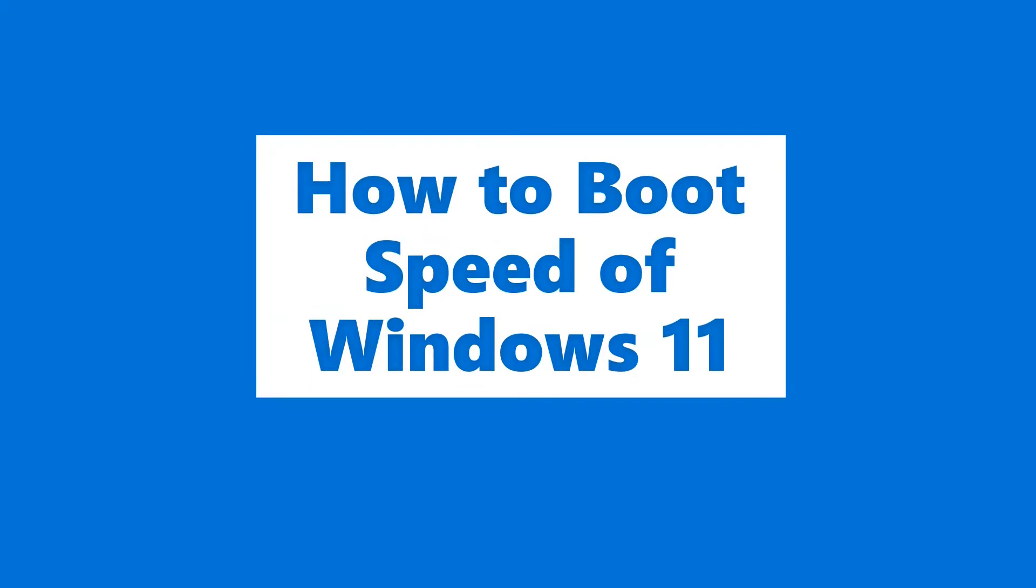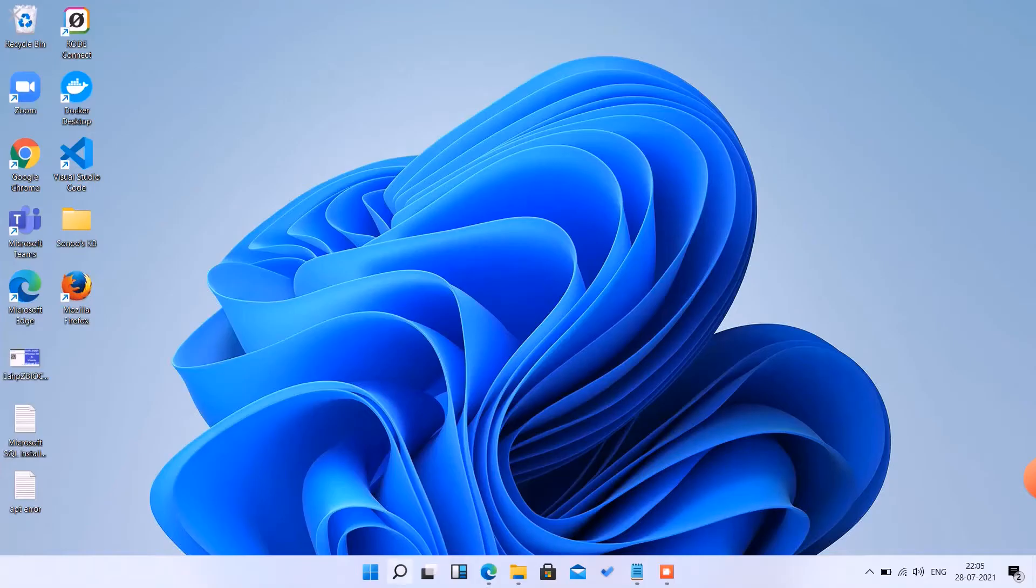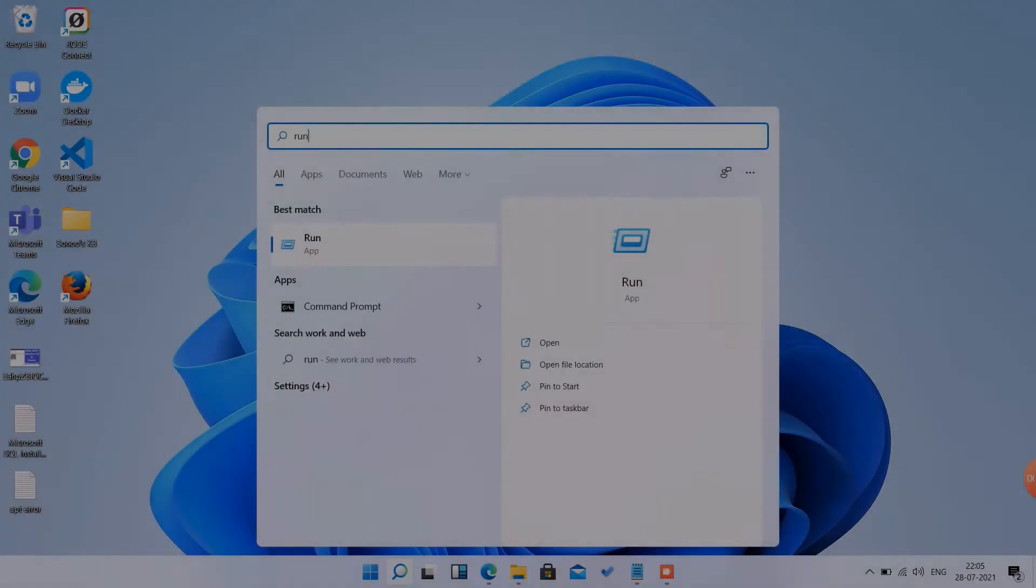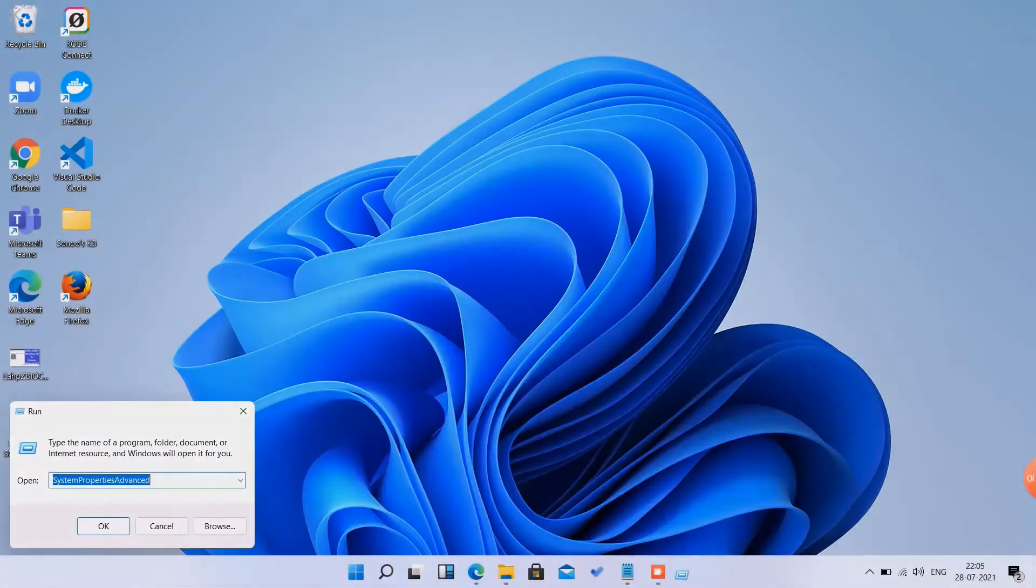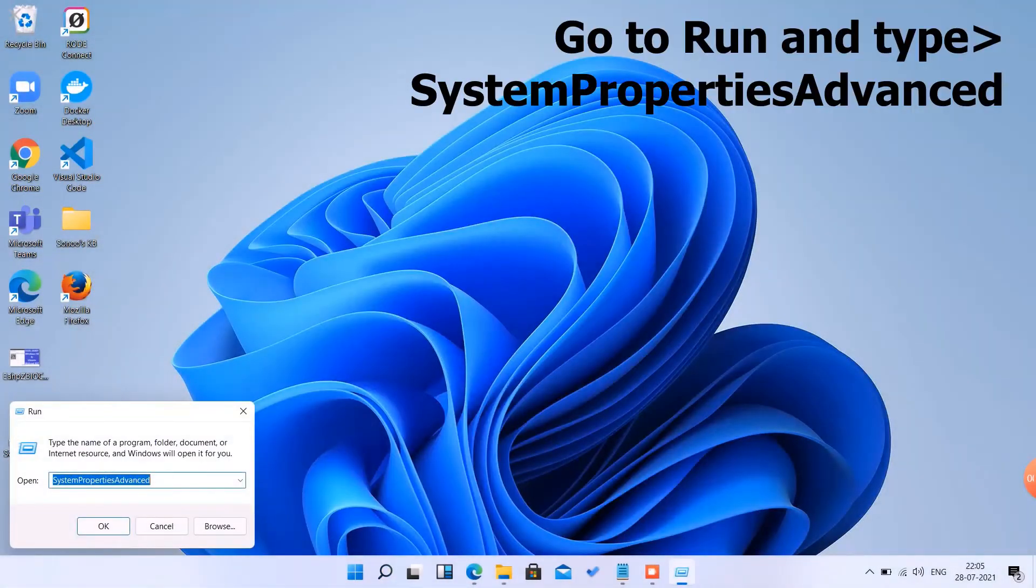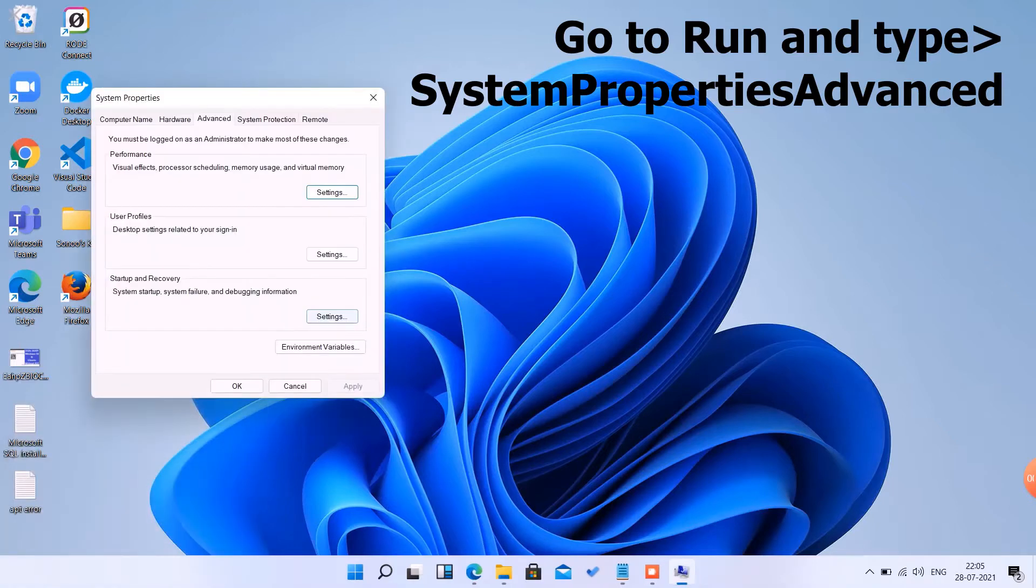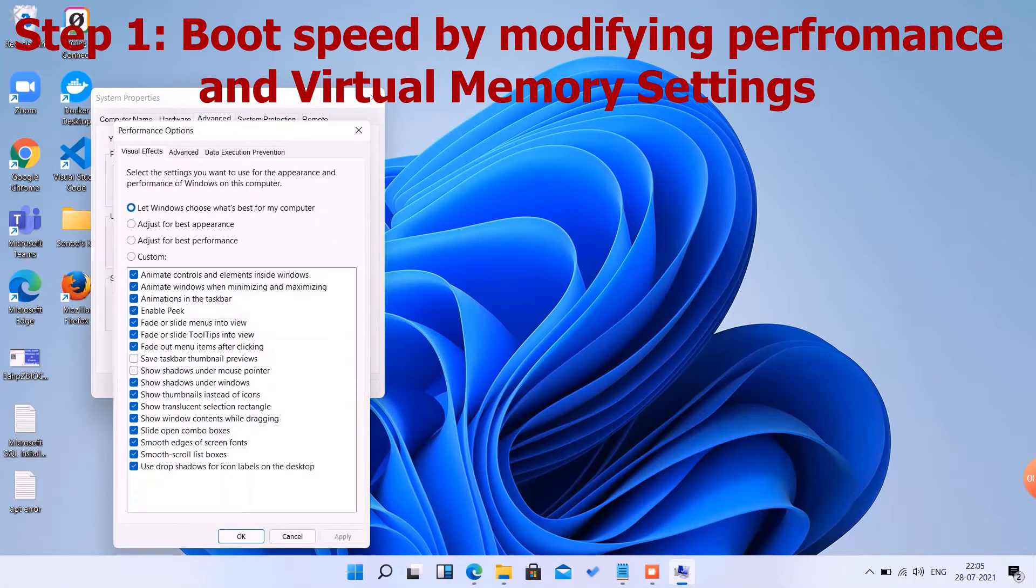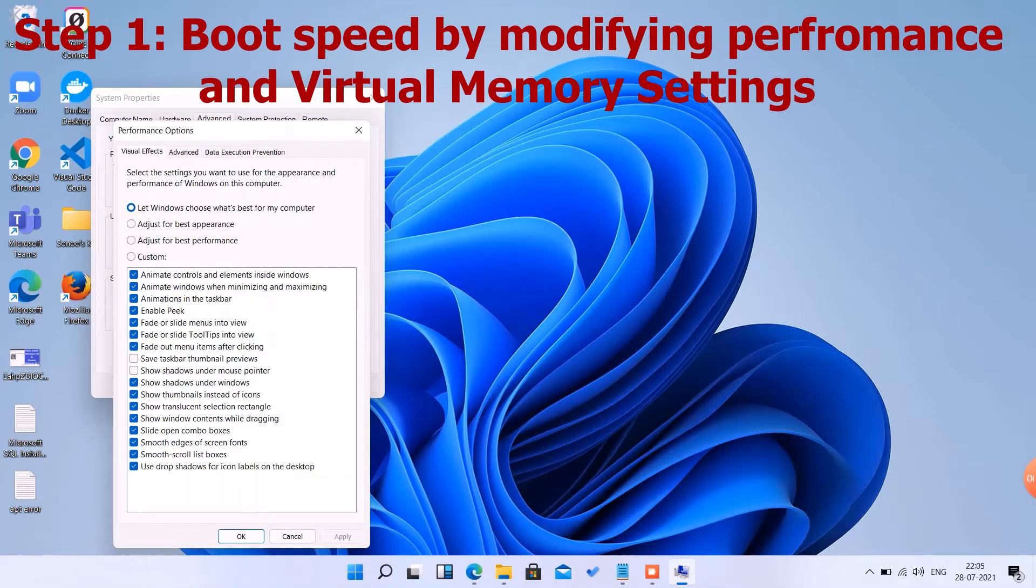Let us boost the speed of Windows 11 by going to Run, type 'System Properties Advanced'. You have to go to performance advanced settings, and then you have to choose 'Let Windows choose what's best for your computer', or you can uncheck any of the checkboxes.